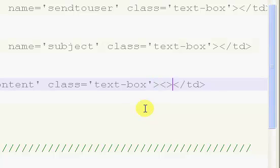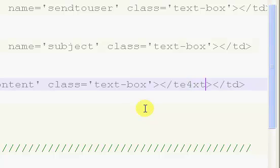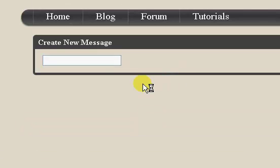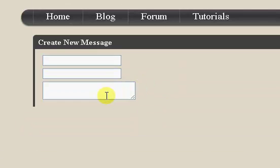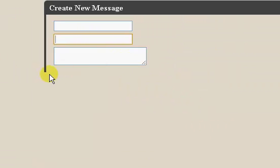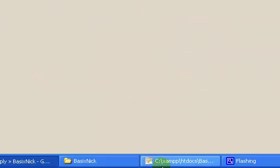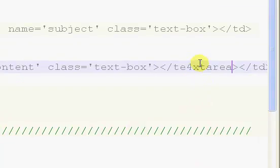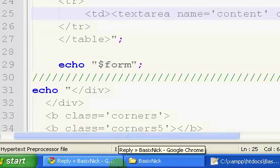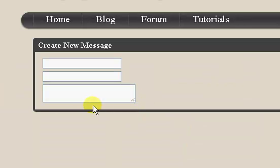So we need to end the text-area now. Text-area. If we refresh, you can see we now have this, and you can see that this is also screwed up down here because I didn't spell text-area right. So if we refresh, we now have our box fixed.